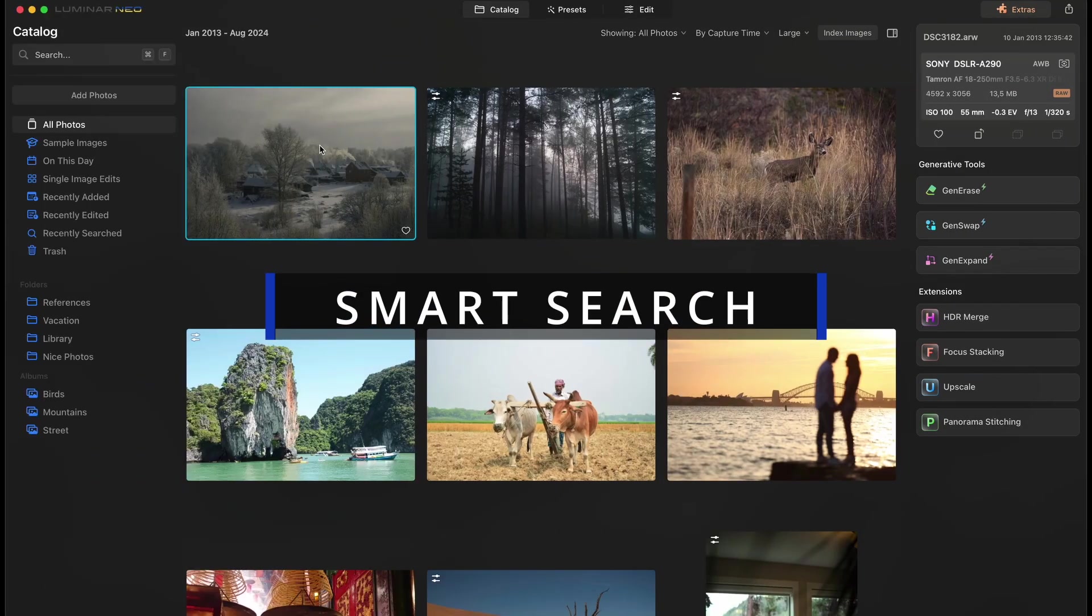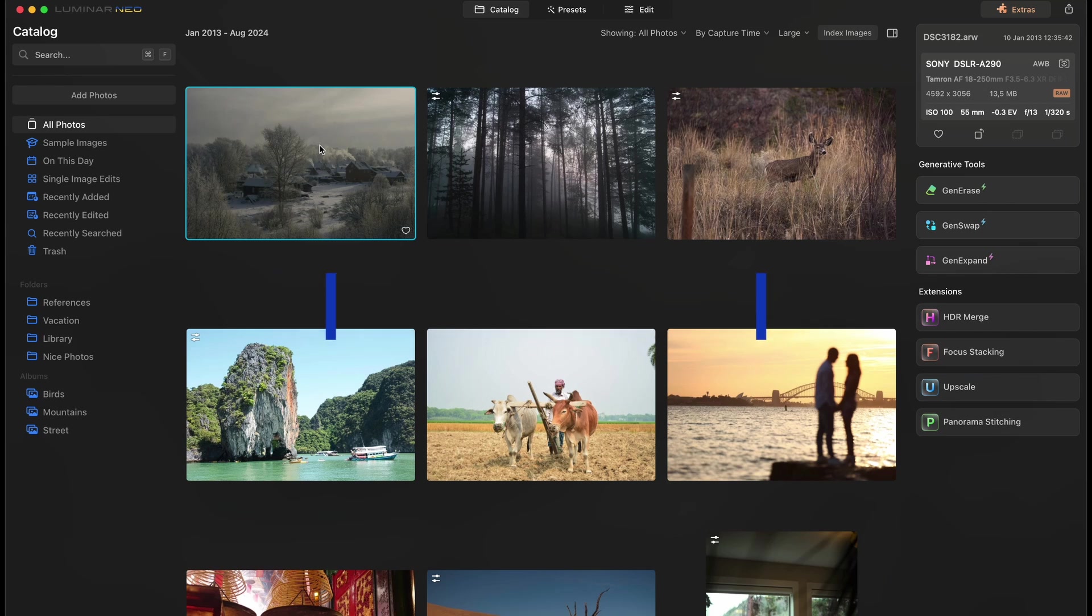Smart Search. So before, if you wanted to find your images, you needed to find them by attributes like file name or date, or maybe manually search the folder one by one, and it takes time. But now with Smart Search feature, you can easily find any images by content, such as objects, scenes, and more.